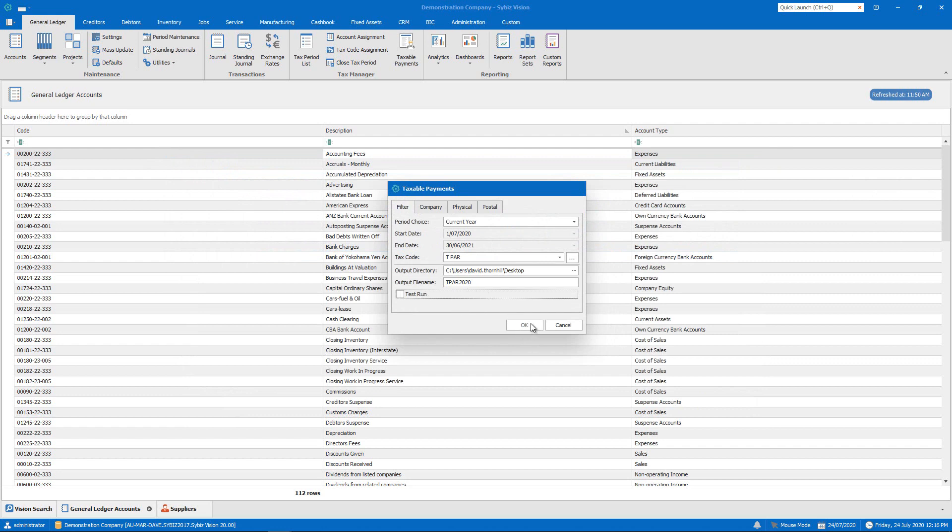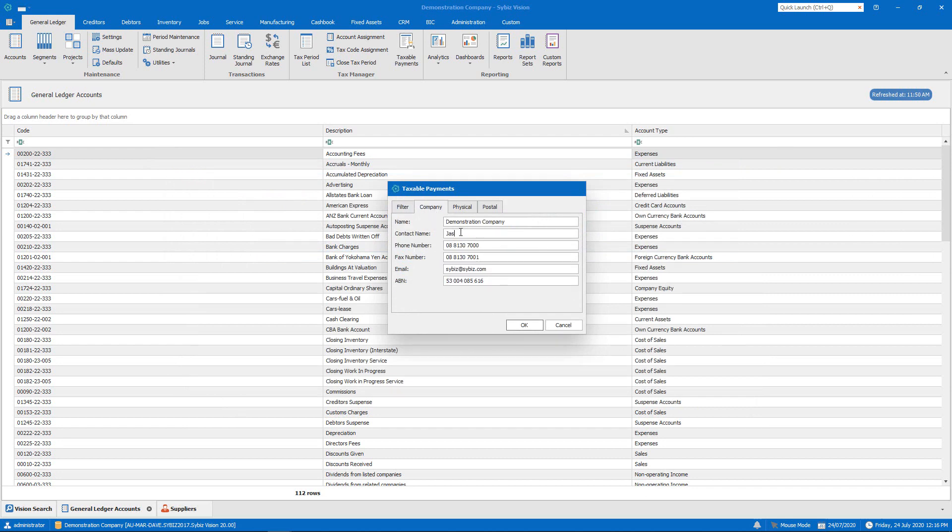If the OK button is unavailable, it simply means some data is not yet completed. Here we can see we still need a contact name.